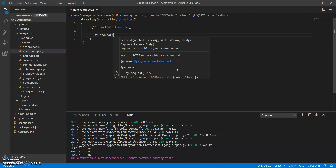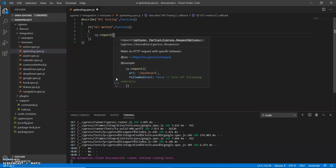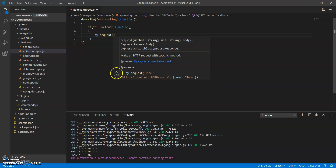If I have to use POST, then I write 'post' in the request method, and we have to pass a body so that we can generate a new record by using the POST method. This is the way how we can use the request method for API testing.